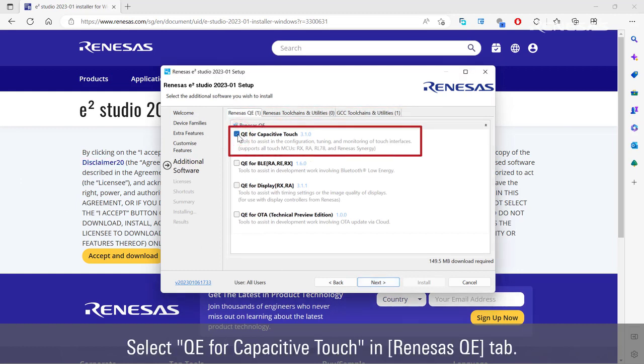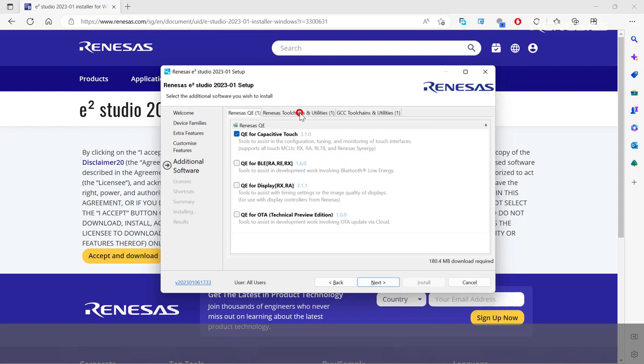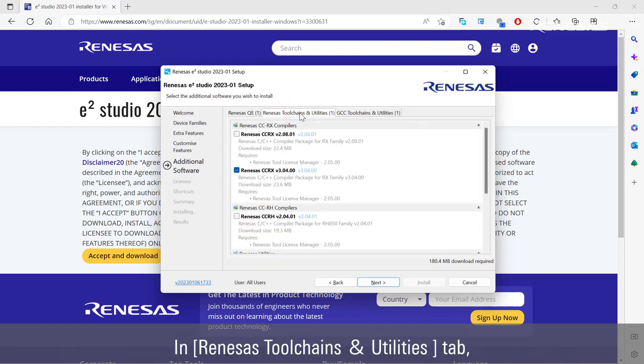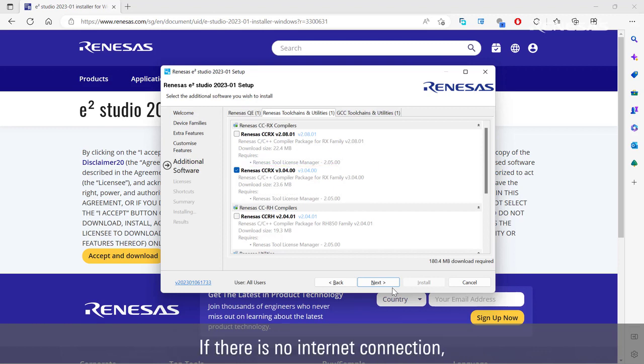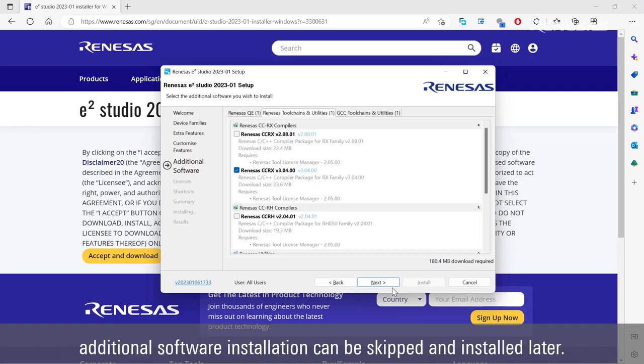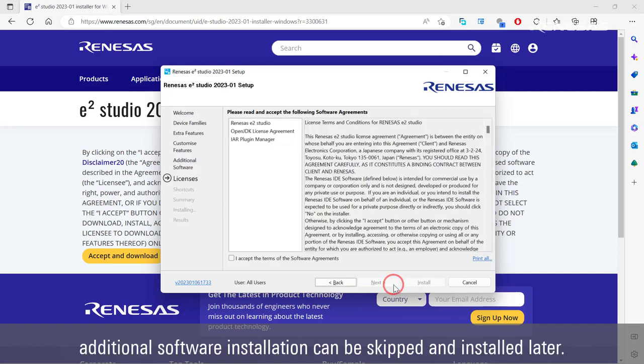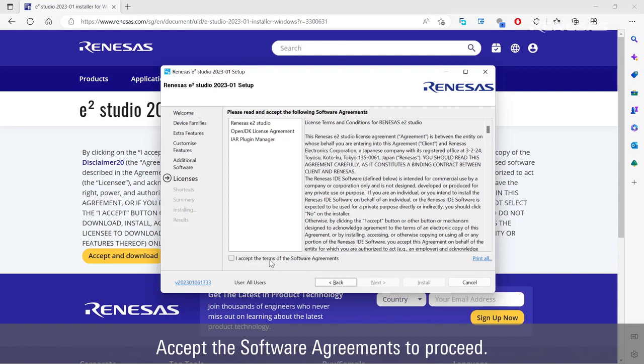Select QE for capacitive touch in Renesas QE tab. In Renesas toolchains and utilities tab, select the Renesas CCRX latest version. If there is no internet connection, additional software installation can be skipped and installed later. Accept the software agreement to proceed.